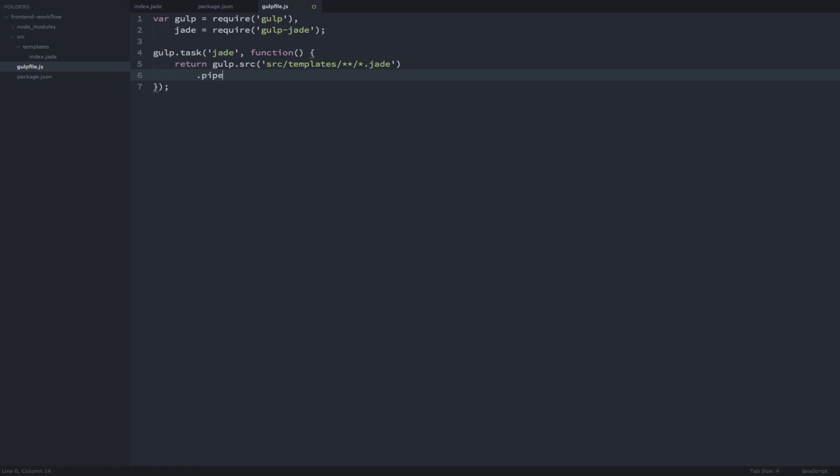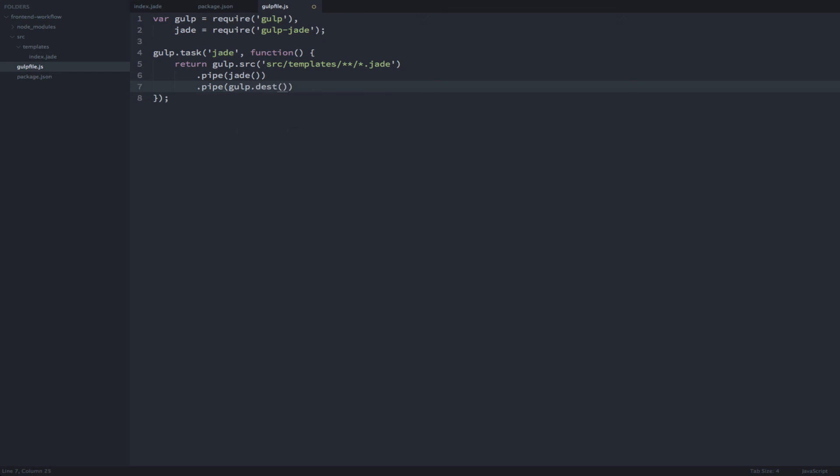Then we're going to pipe that to our Jade plugin that we just pulled in. Then we're going to take every compiled HTML file and pipe it to an output folder.